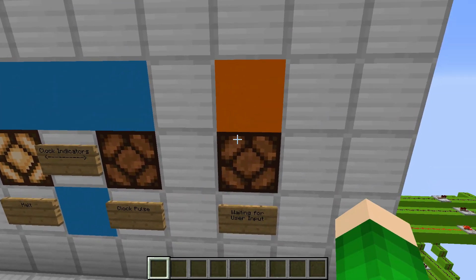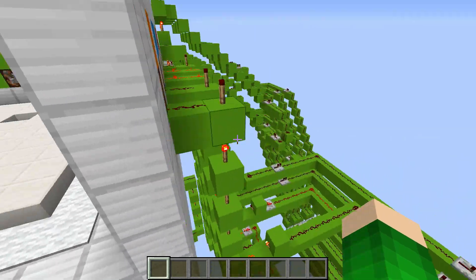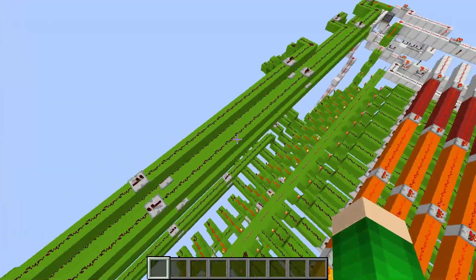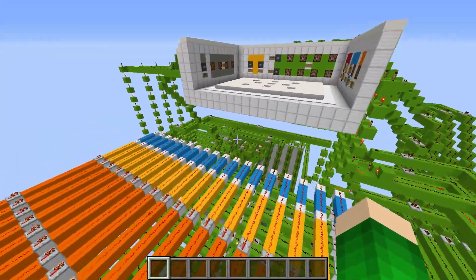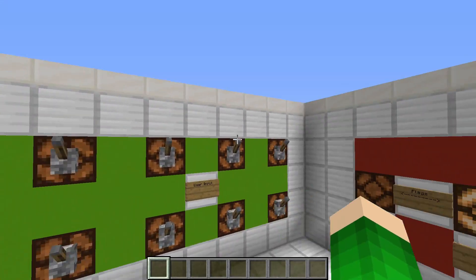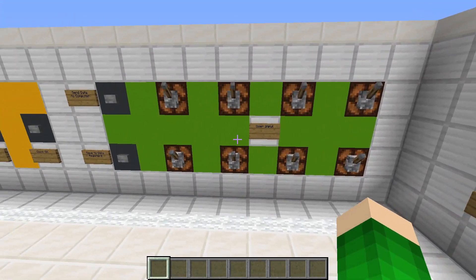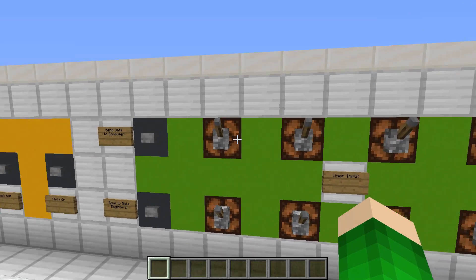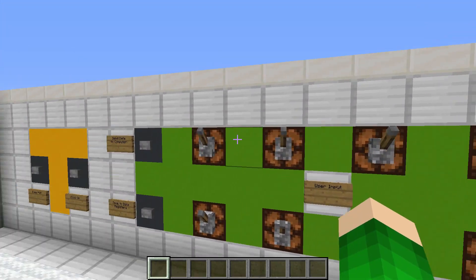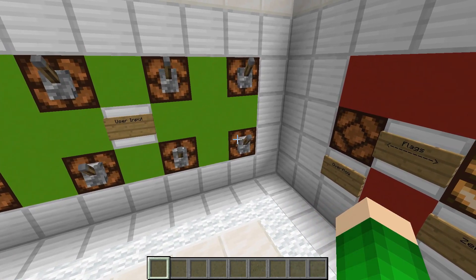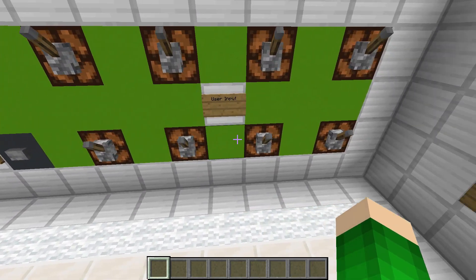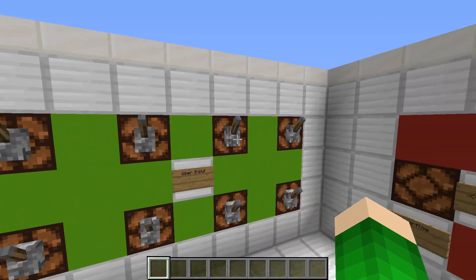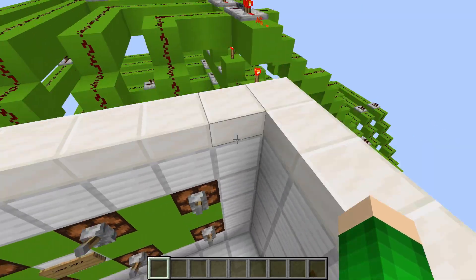This last indicator is supposed to show you if the program that you're running requires a user input. And this thing right here is the user input — it's just a way to interact with the computer if you need to input data for calculating or something. There are two 4-bit inputs on the user input, for two different numbers.